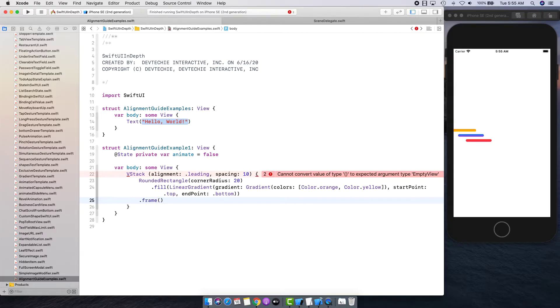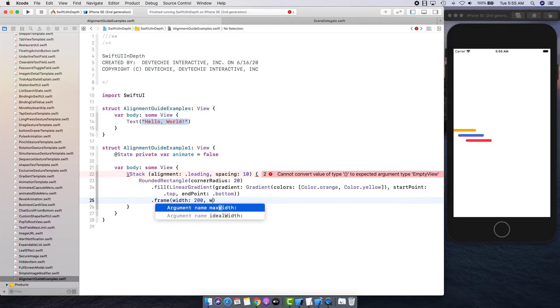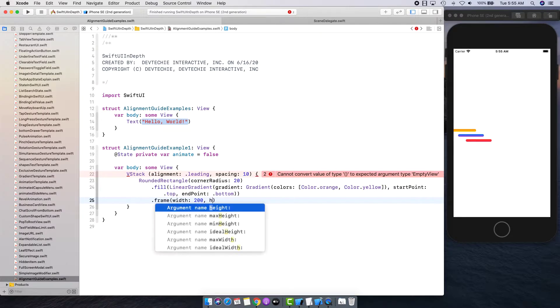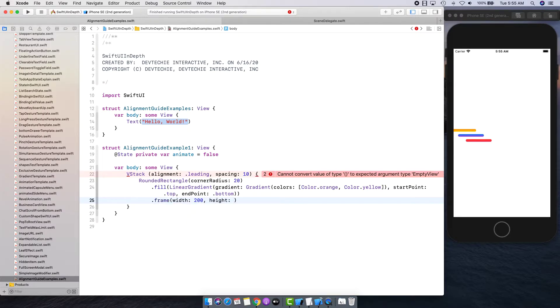Let's give it a frame with width 200 and height maybe 20.